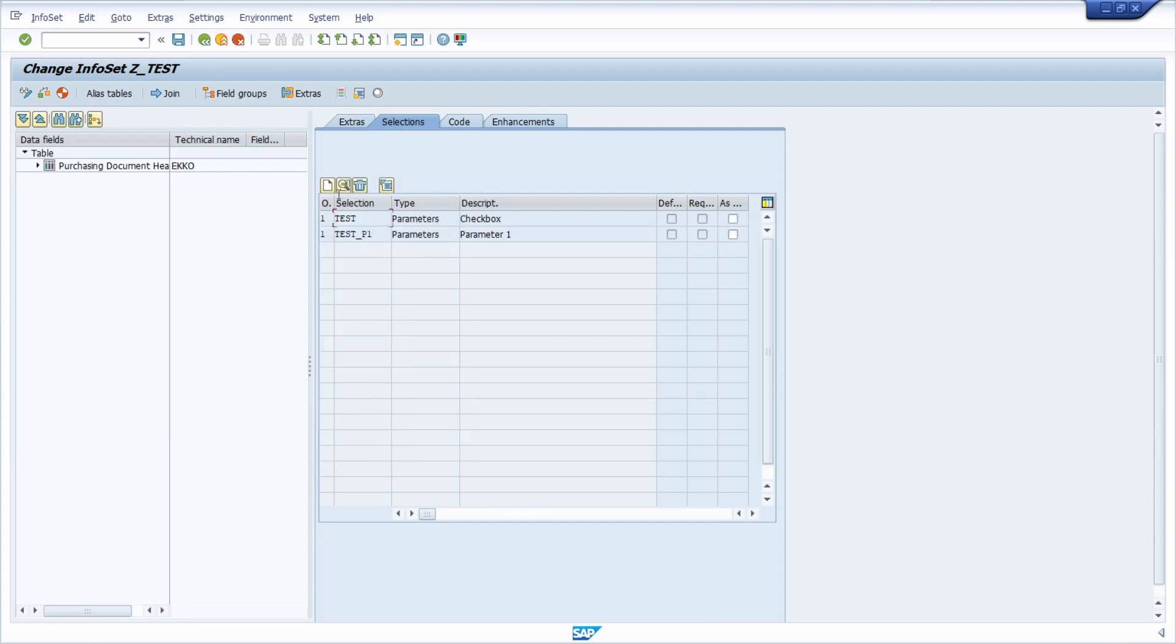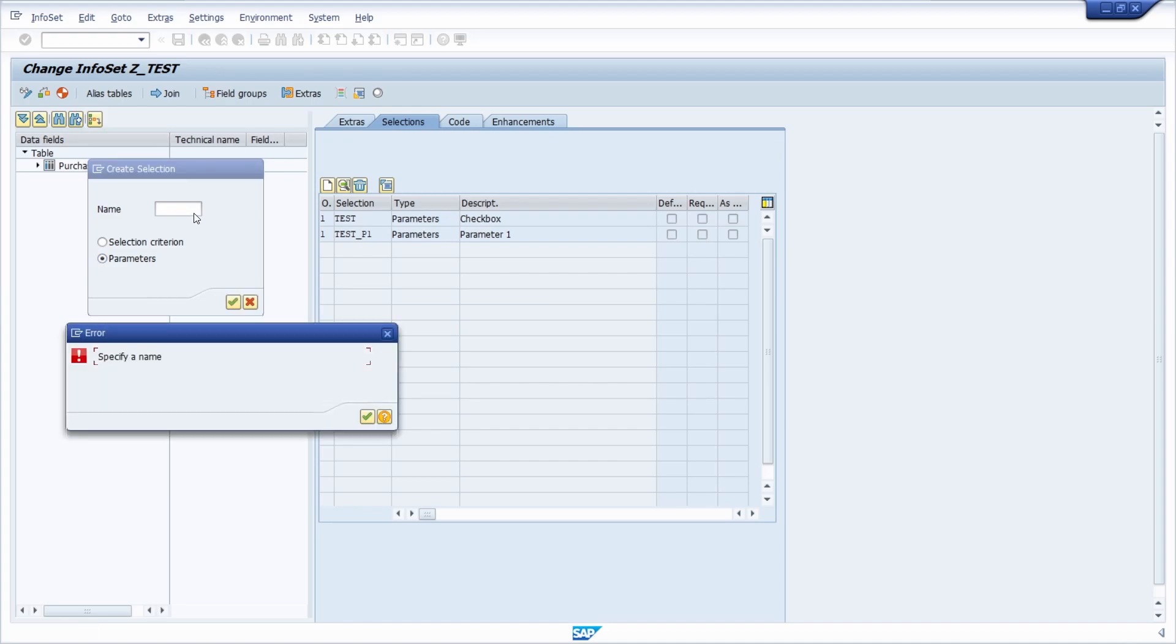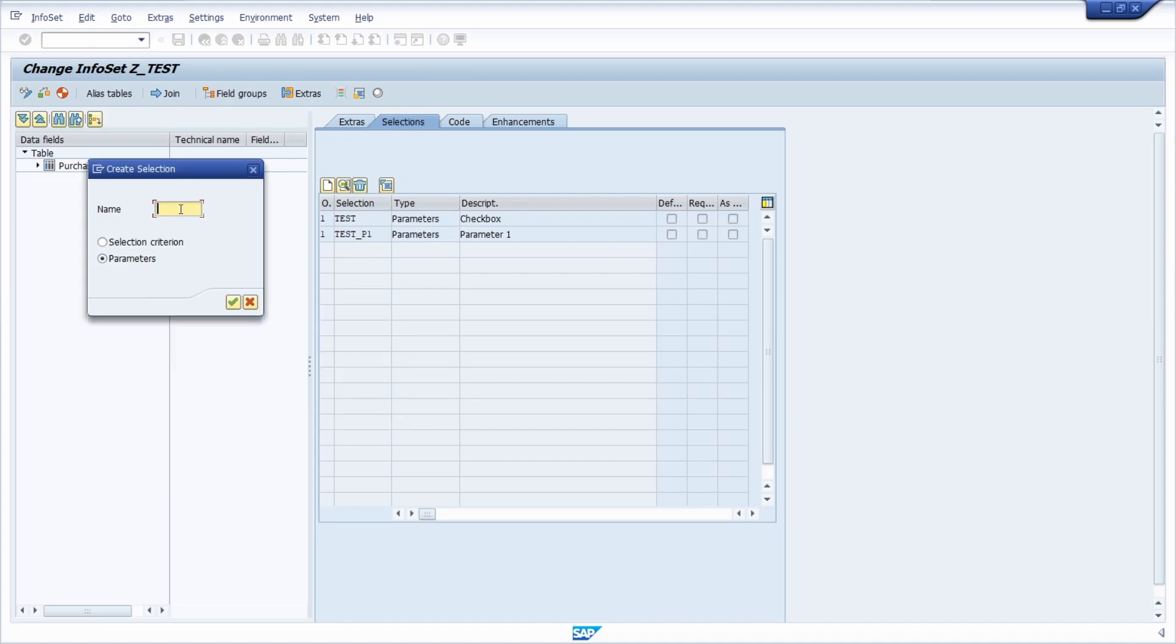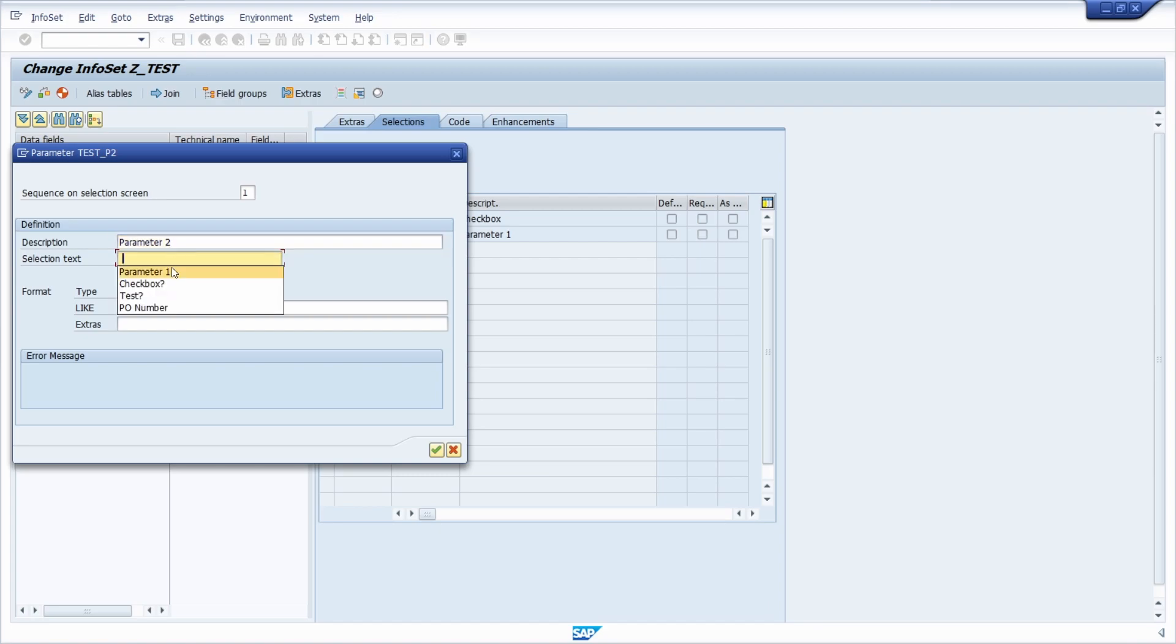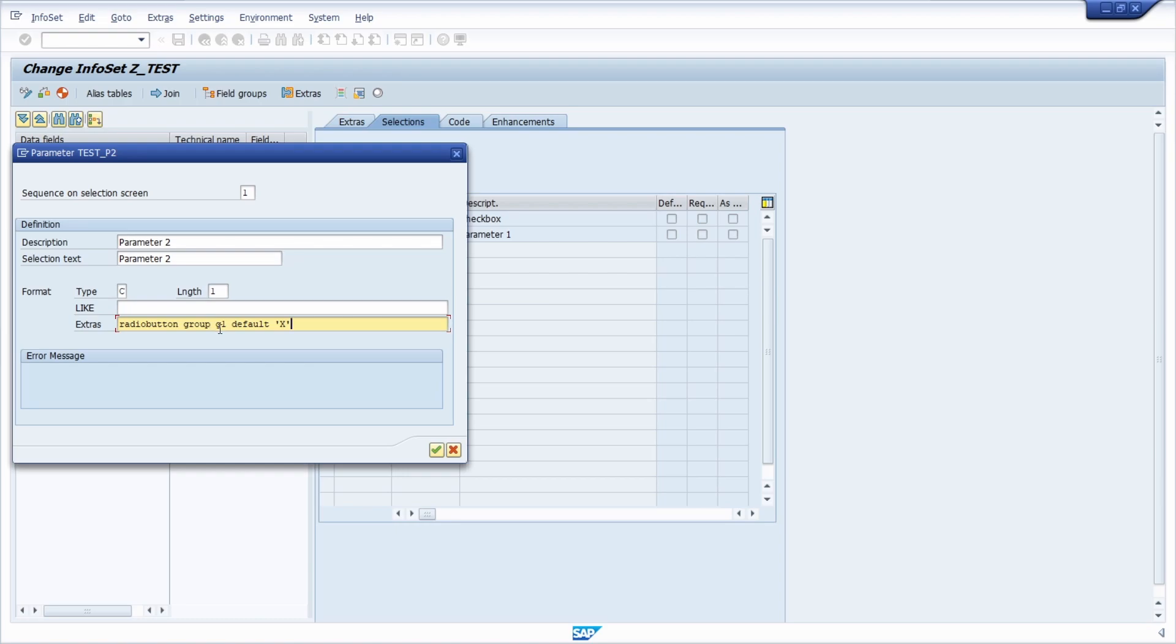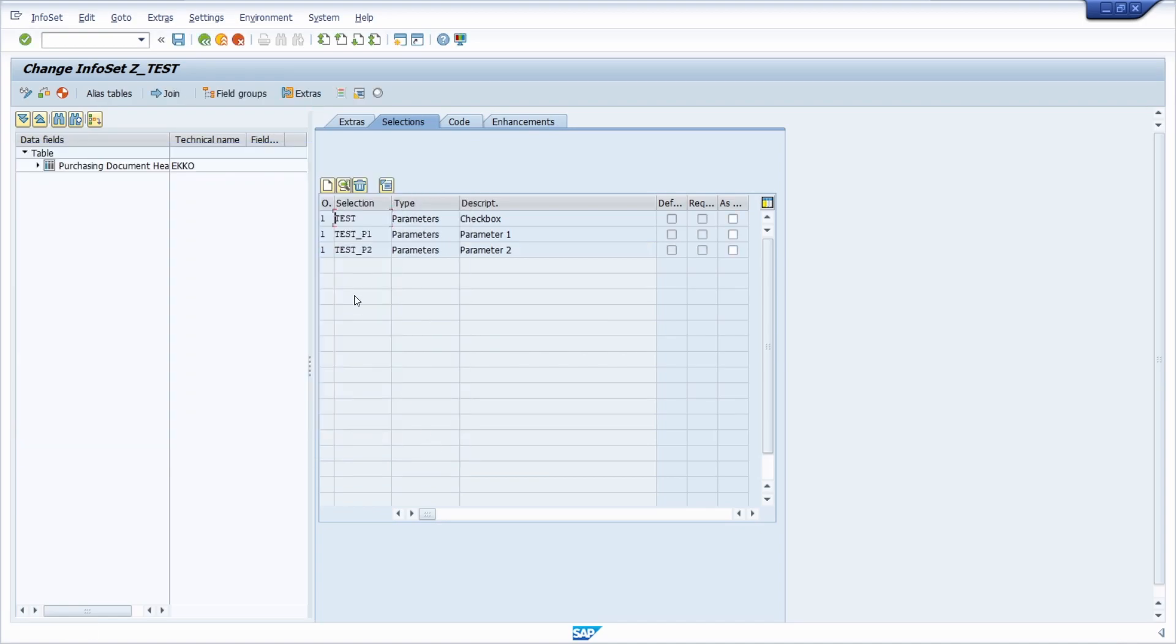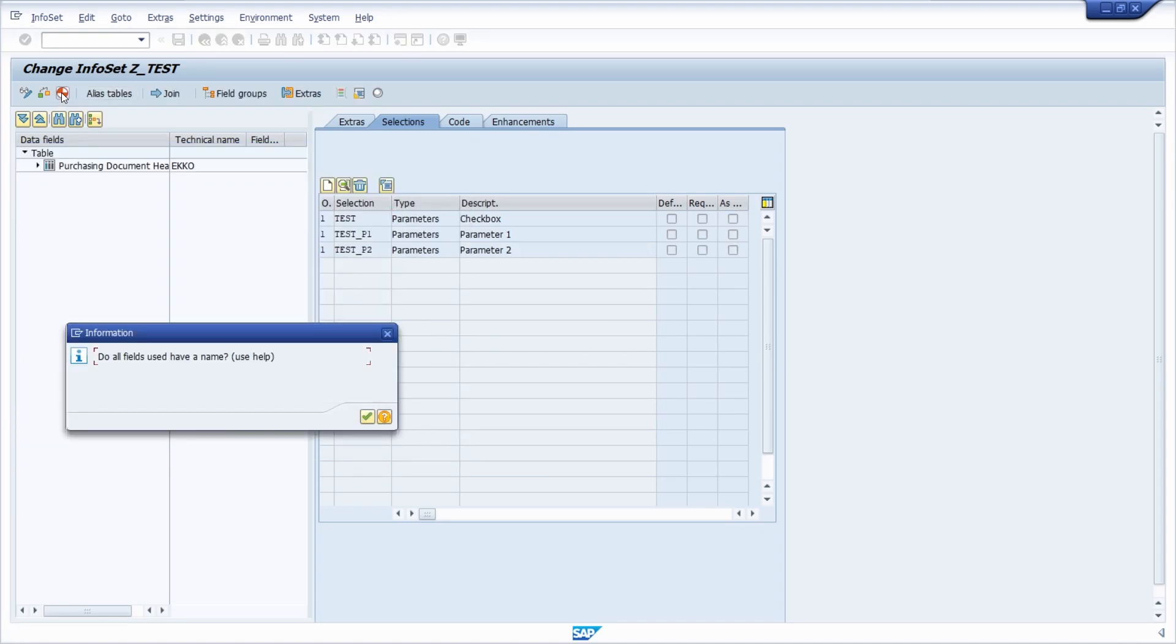Then you have to create the second one. I'll do it with p2. For parameter two, again type is C, length one. Under extras you specify also the group, then you continue. So we have those two. We generate the infoset.